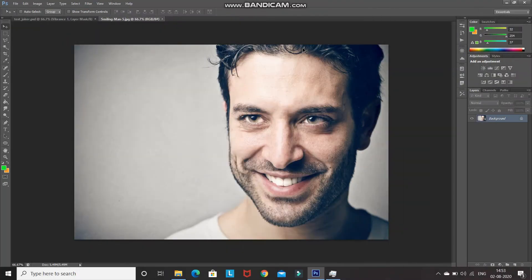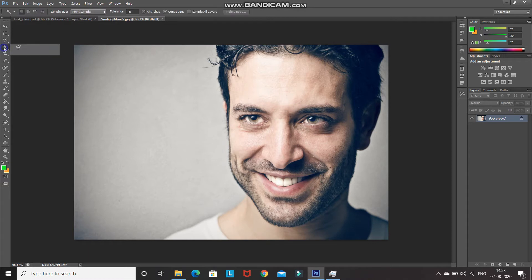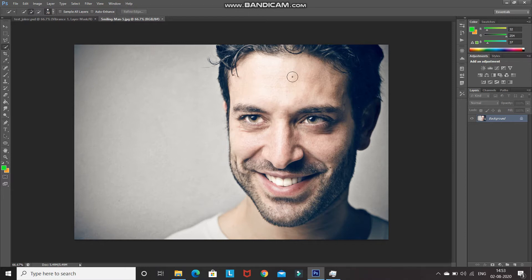This is the model image which I'll be using in order to create our joker effect. The first step is to separate out the model from the background. For that, select the Quick Selection tool and using it, make the selection of the model in the image. You can increase and decrease the size of the brush using the square bracket keys of your keyboard.